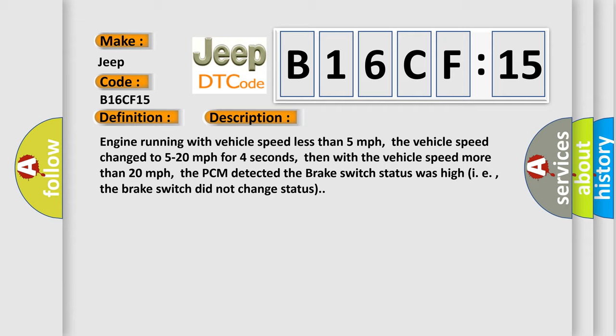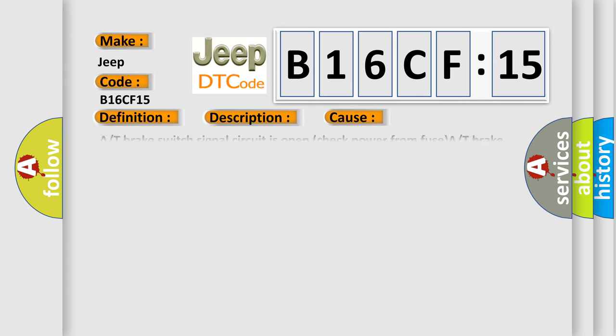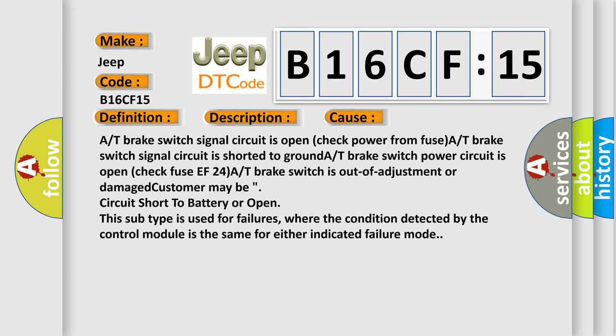This diagnostic error occurs most often in these cases: A/T brake switch signal circuit is open (check power from fuse), A/T brake switch signal circuit is shorted to ground, A/T brake switch power circuit is open (check fuse EF-24A), A/T brake switch is out-of-adjustment or damaged.